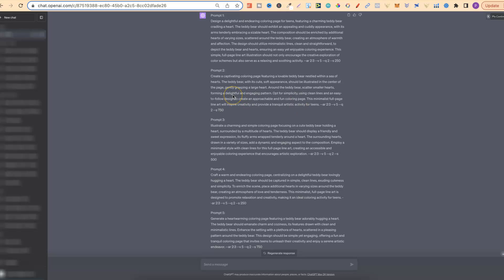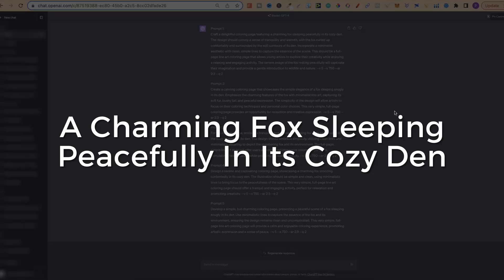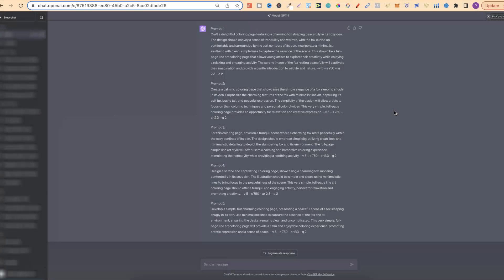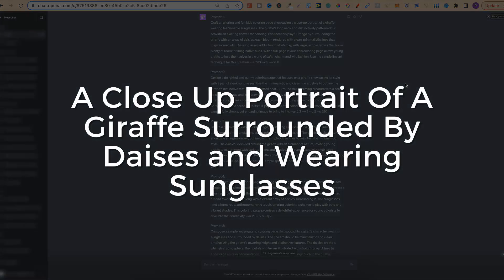Let's read one of these. It says: 'Create a captivating colouring page featuring a lovable teddy bear nestled within a sea of hearts. The teddy bear, with its cute soft appearance, should be illustrated in the centre of the page, gently grasping a large heart.' The second set is this just here, and for this I asked it to create a charming fox sleeping peacefully in its cosy den. Then I have some more examples — with this set of prompts I asked it to create a close-up portrait of a giraffe surrounded by daisies and wearing sunglasses.